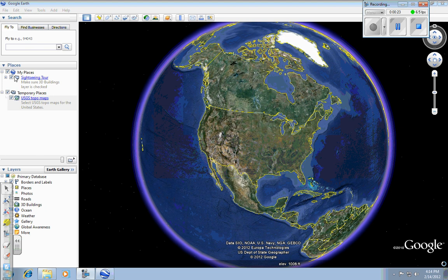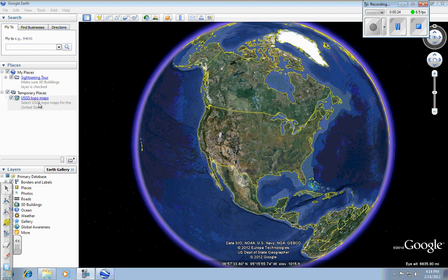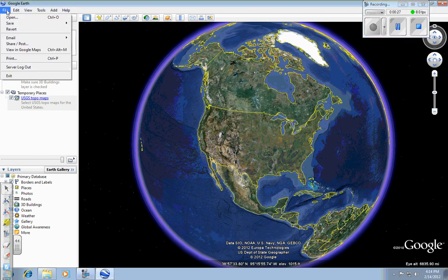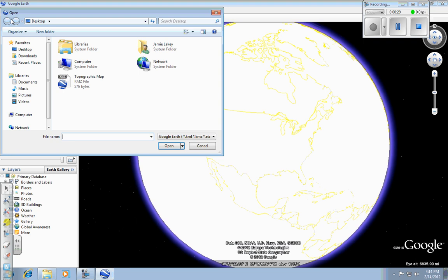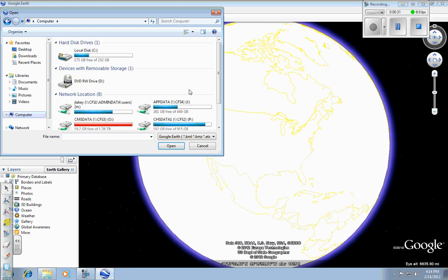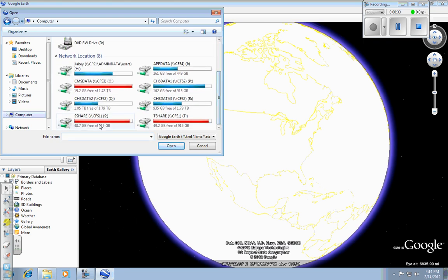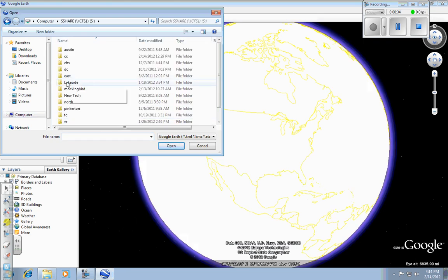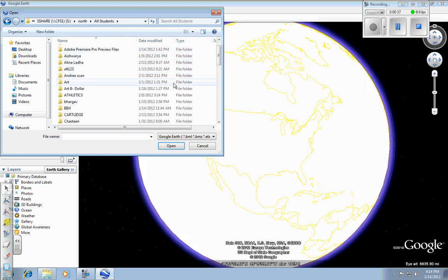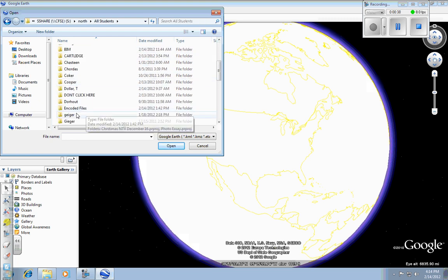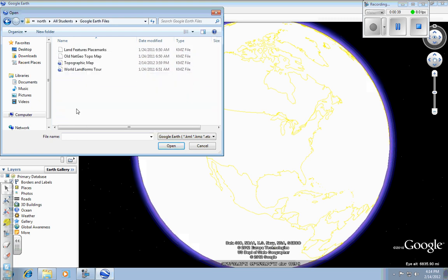You can see over in my panel right here, I have Topographic Map open. I am also going to open the tour, so File, Open, Same Place, Computer, S-Share, North, All Students, Google Earth Files, and then choose Land Features Placemarks.